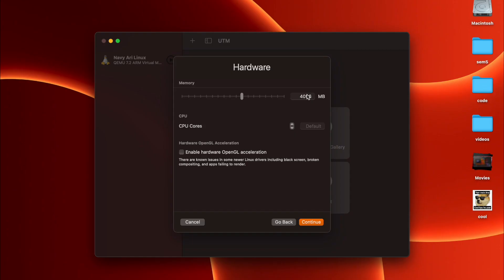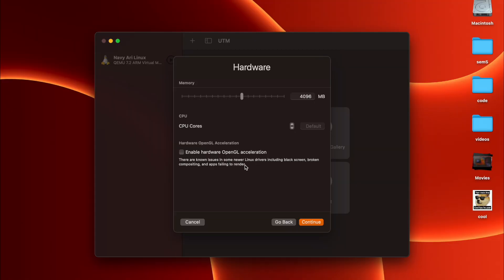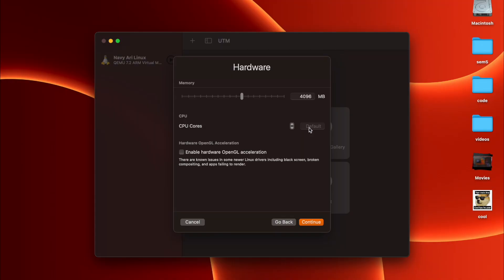Hardware acceleration doesn't work well with Linux as of now. It works well with Windows, but you can just leave it as it is. The number of CPU cores, I'm just giving it four CPU cores and continue.